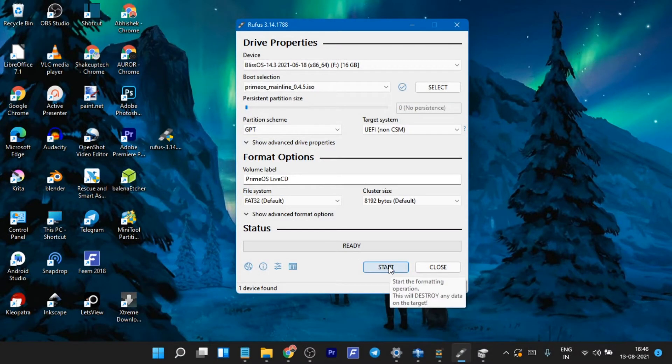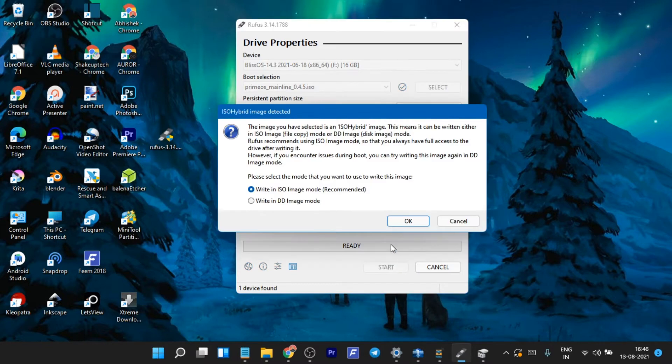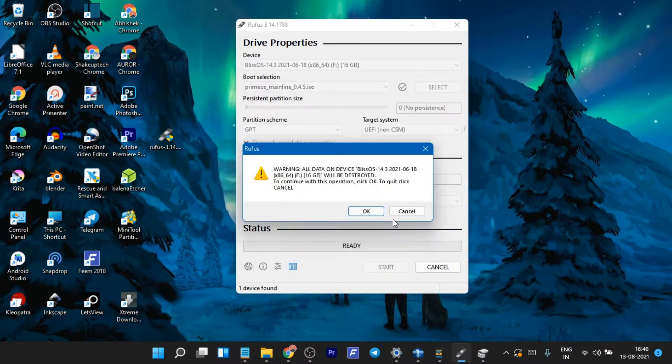After you have done that, select everything and just click Start. It will format the drive and it will take some time.